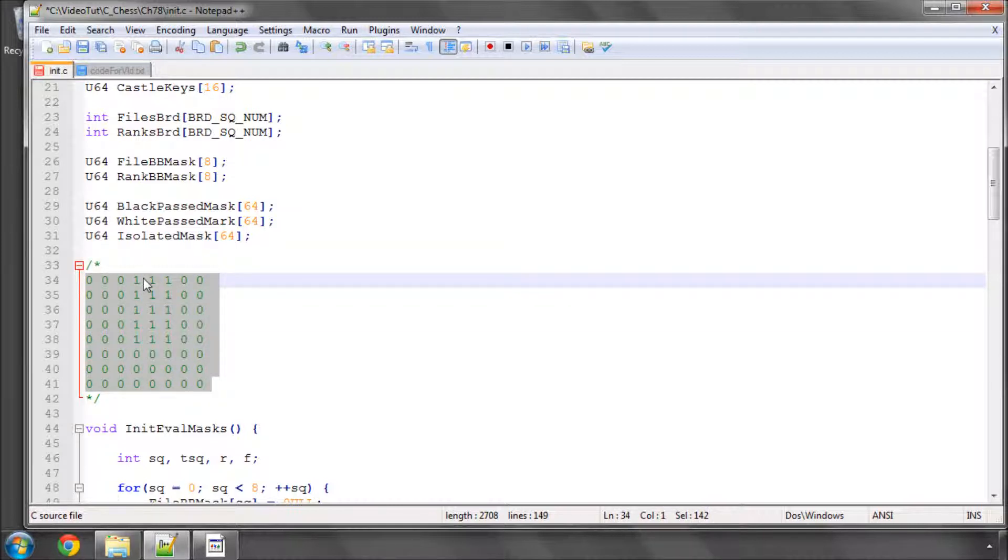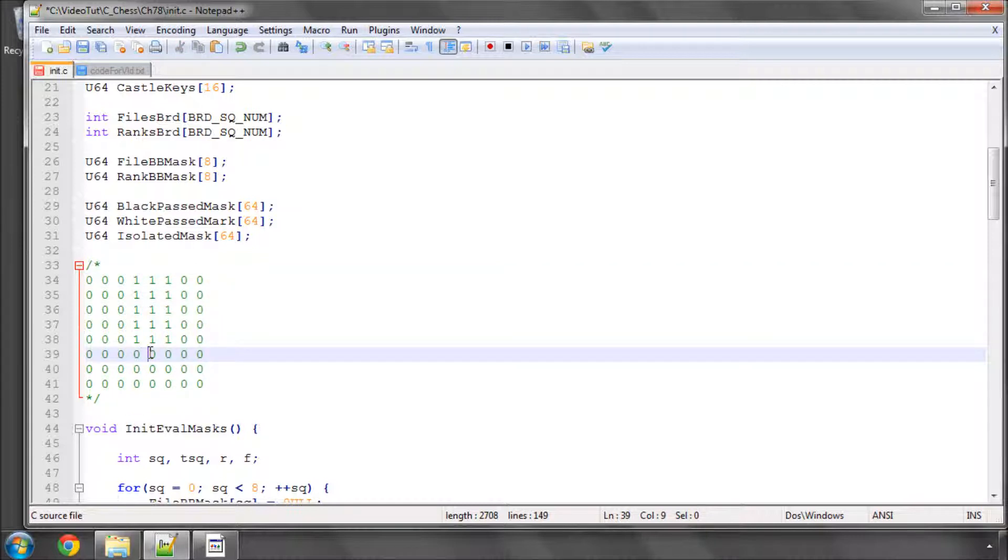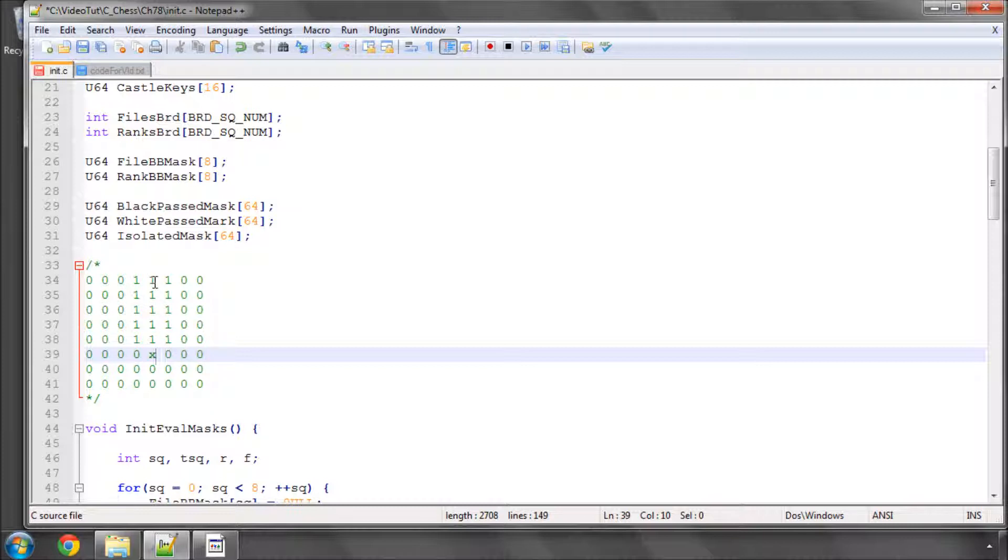Or in other words we know that this white pawn on x is a passer.